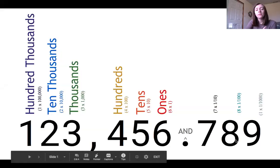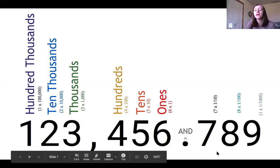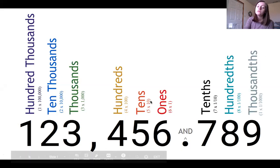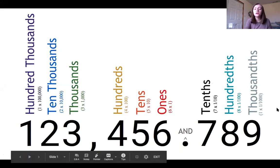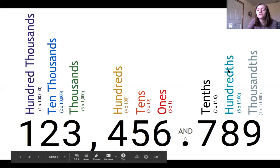Go ahead and open that up and I'm going to pull up a quick reminder of place value for all of us. So this number that I have here is 123,456 and 789 thousandths. If you can see, I just added the names of our places over here. Those first three places to the right of the decimal are going to be the tenths, hundredths, and thousandths.